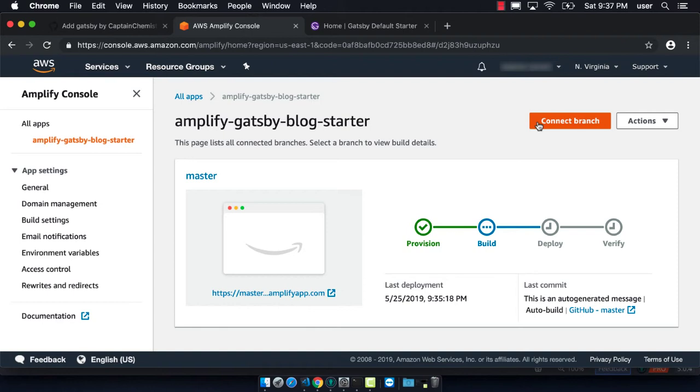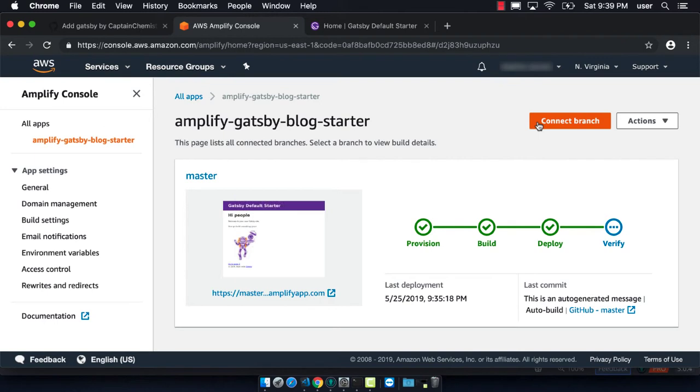Provisioning now has finished, and now it is building our project. We have to wait for that to finish. Now we can see it is deployed and verified.